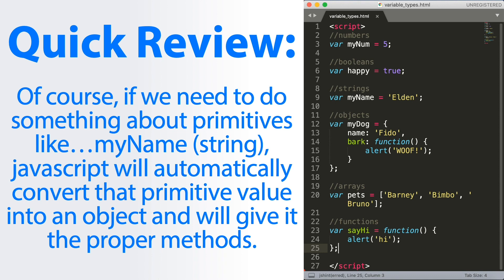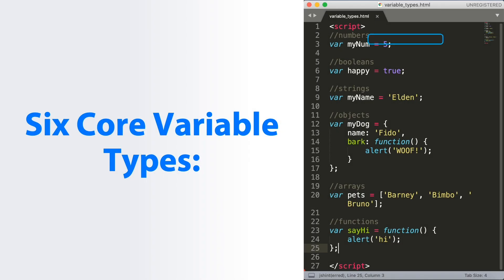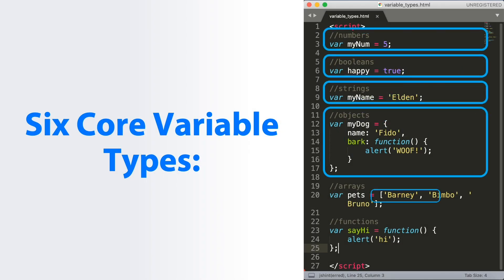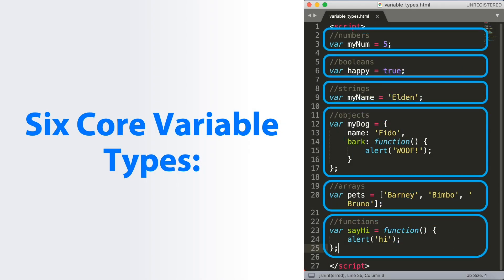So the six core variable types we have: numbers, booleans, strings, objects, arrays, and functions. Let's get familiar with all of them and we'll be seeing a lot of all six of them.